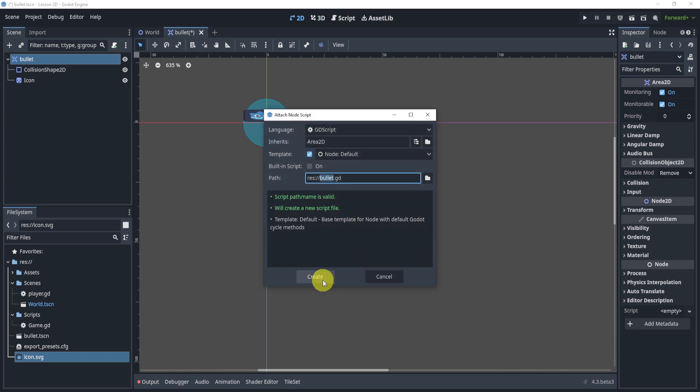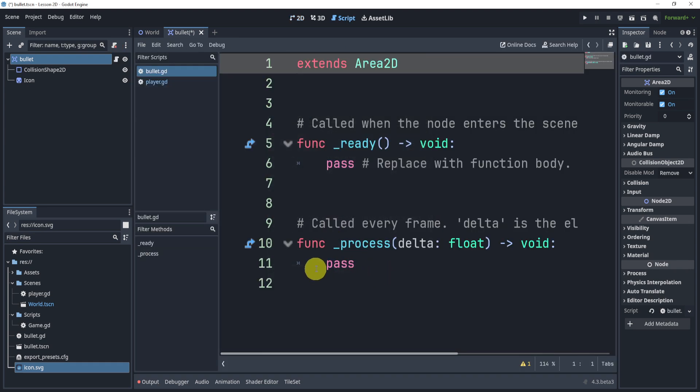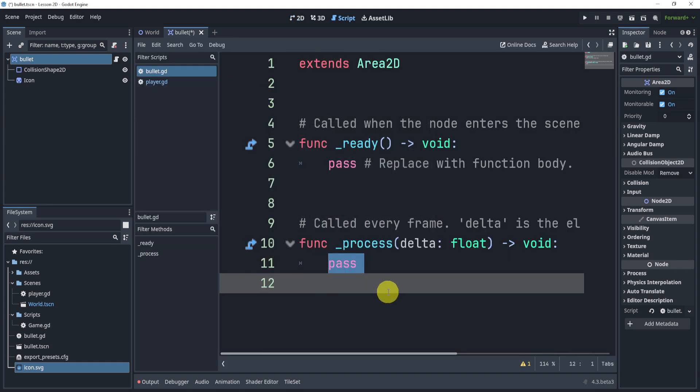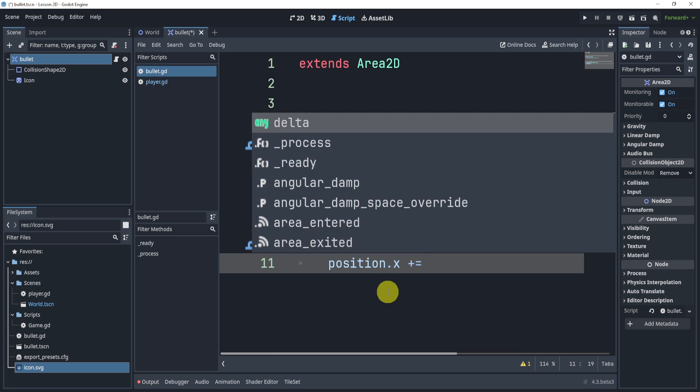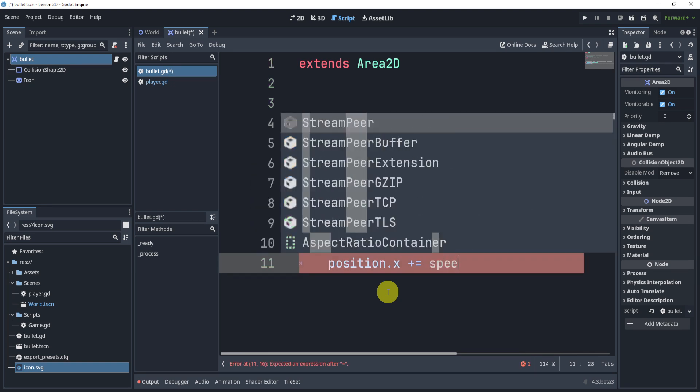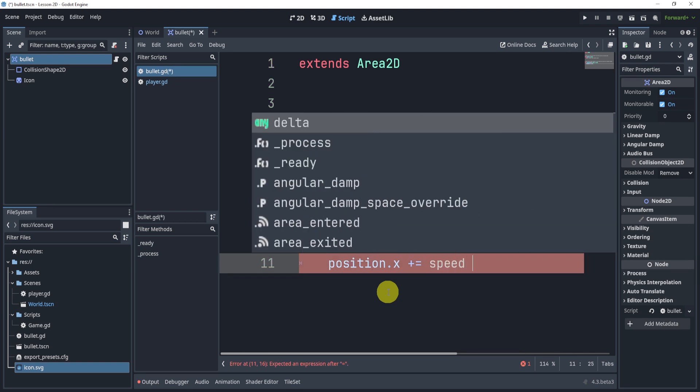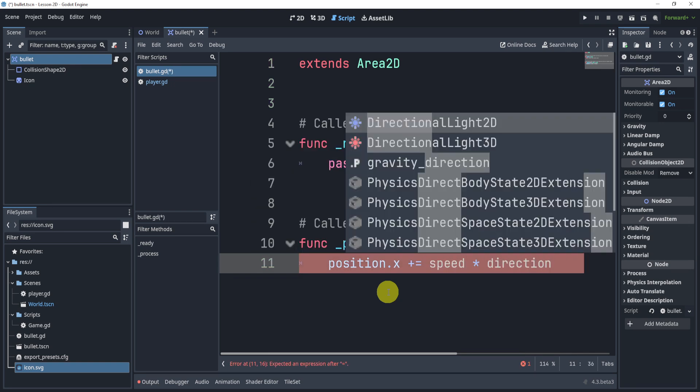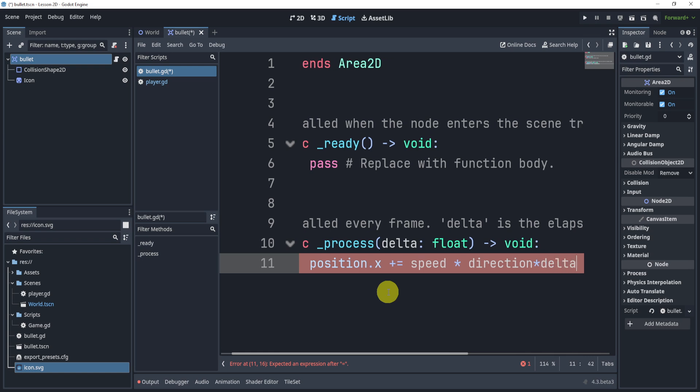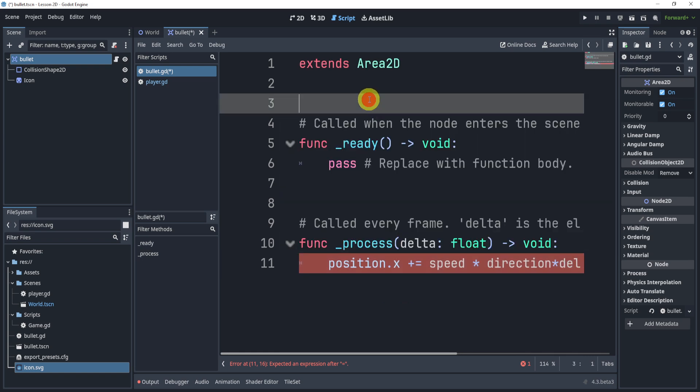Now at this point what we'll do is we will add a script. In this script it's important we essentially need to move it in a direction. I will move it only on the x-axis with a variable speed times direction and times delta.